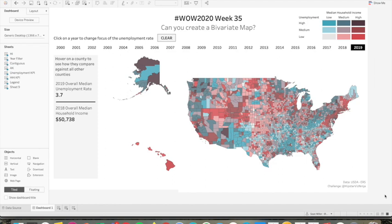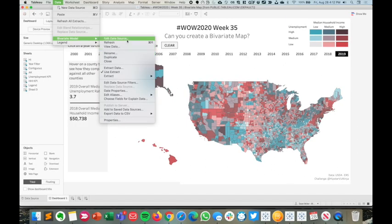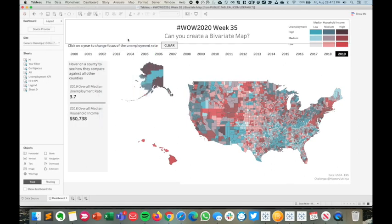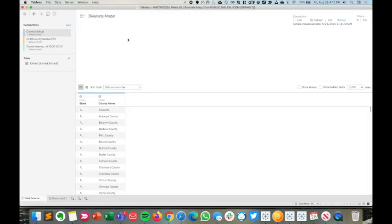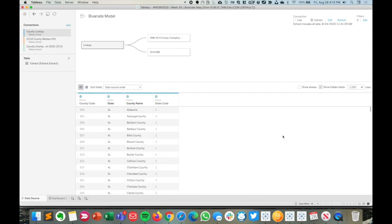The first thing that we need to do is set up our data source. Right now you can see this is a multi-connection table. I've built these off of extracts. You might have built them off of CSVs. Either way, it's going to be the exact same. So the very first thing I do is bring in my lookup table. My lookup table has a state code and a county code.